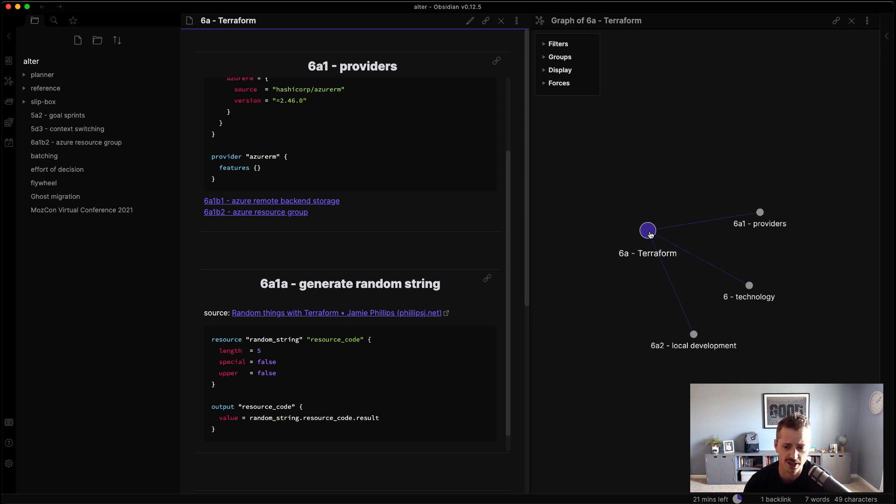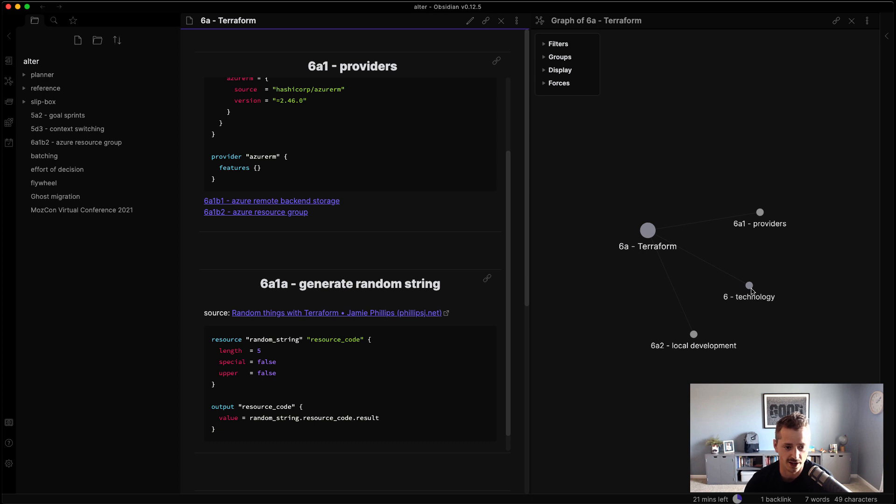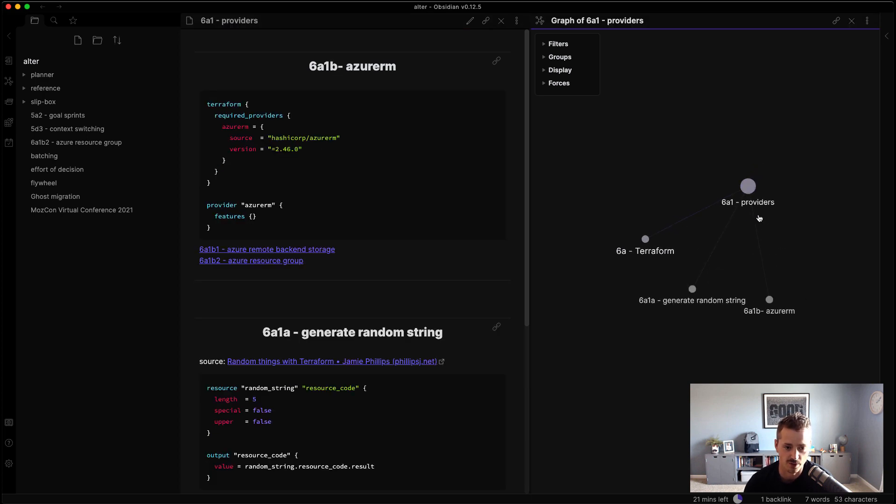So if you see over on the right-hand side, here's the top level. I've got Terraform, providers, and then technology would go back to the top-level note, and then I have local development. So we'll just go inside providers and see what's in here.